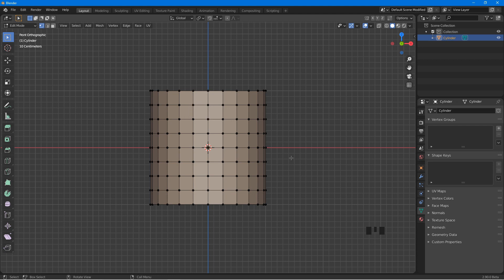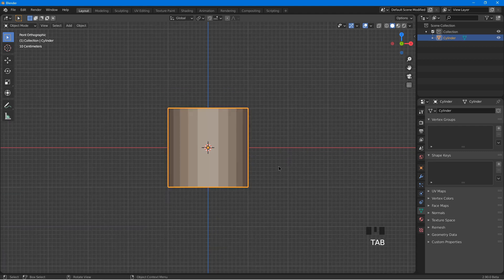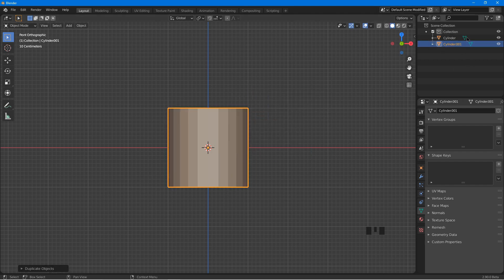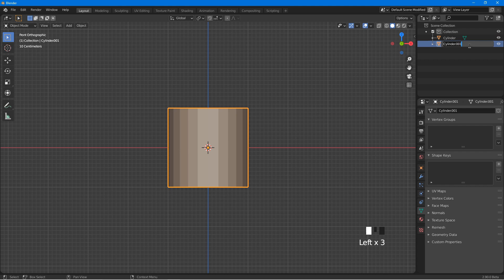Now we will create a target object for the shrink wrap modifier. Tap out to object mode, press Shift D, then right click. This creates a copy of the cylinder at the same location as the original. At the Outliner, we can see cylinder and cylinder 001 — this is the copy. Double click on it and rename it to cylinder base.